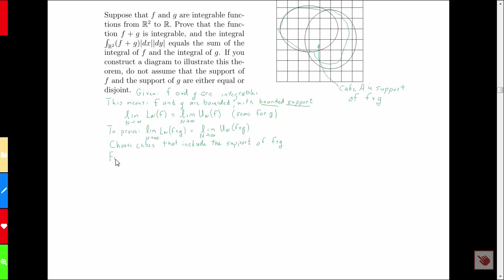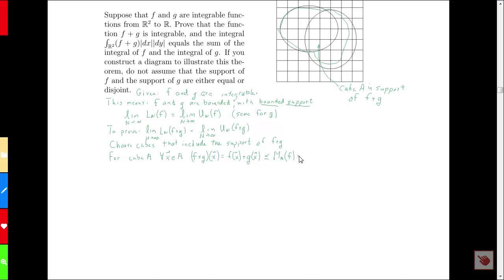So let's think about cube A and a typical point X inside it. We can say that F plus G evaluated at X equals F of X plus G of X — that's the definition of the sum of two functions. F of X cannot exceed the supremum of the function F over that cube — that's the definition of supremum. And G of X cannot exceed the supremum of G over the cube A.